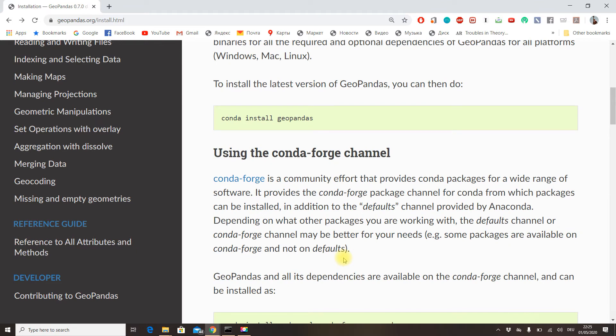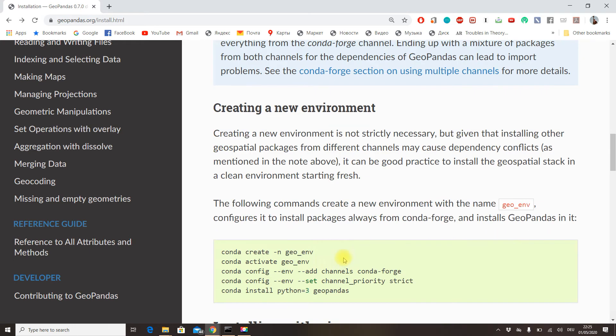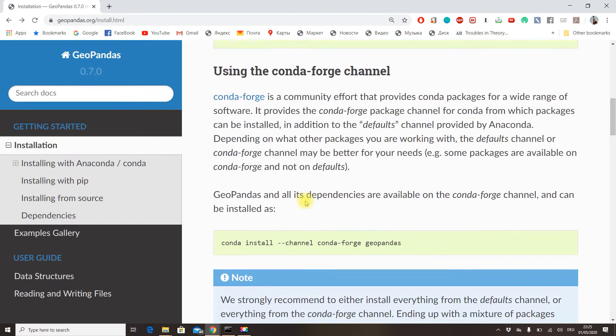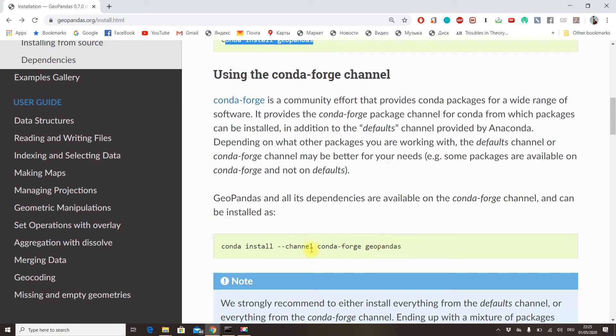But for some reason, if you don't want to do it using Anaconda, which I highly recommend you do, you can go ahead and use the classical pip install method.